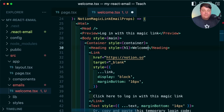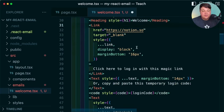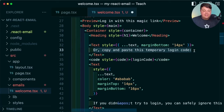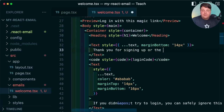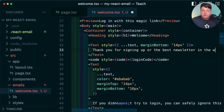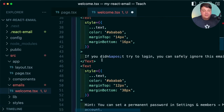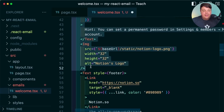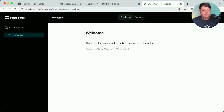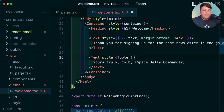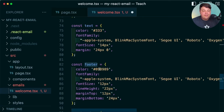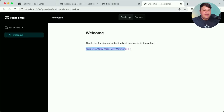We can see that aside from the static asset, my email now looks like the Notion email. Because this is React, I can start to change this to whatever I want — such as changing the heading to 'Welcome', removing the link, and updating the text to say 'Thank you for signing up for the best newsletter in the galaxy.' I can remove the other elements I don't need. Once we have it to our liking, all those changes show up in the dev environment. We can even change styles — for example, updating the footer color to violet.